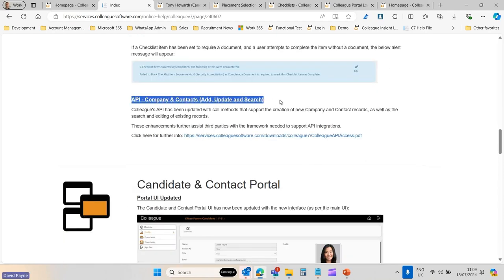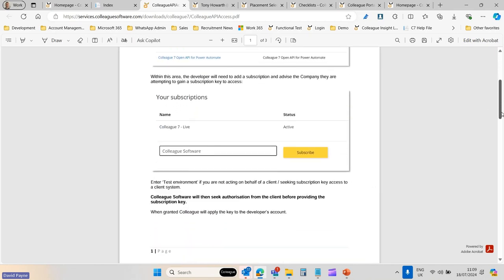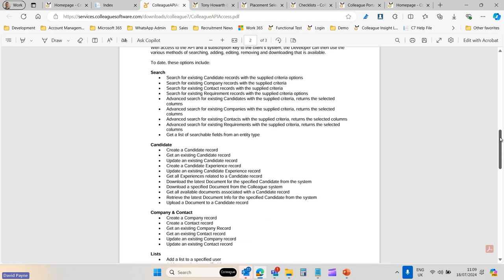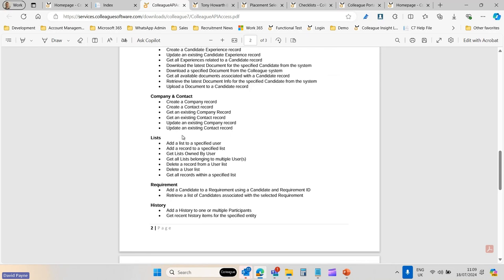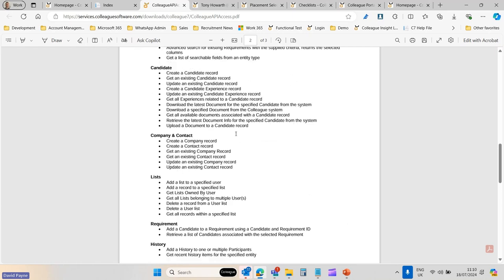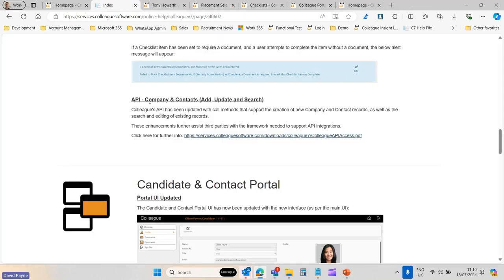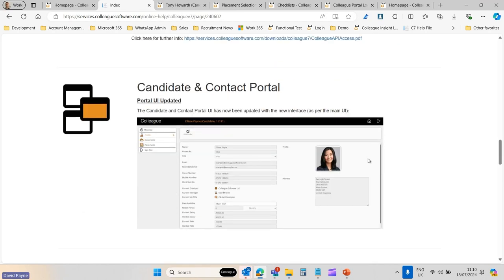The next item relates to the API, which is used by third parties for integrations, portals, or developer items. The big addition over the course of this last month was the ability to create a company, create a contact, update an existing company or contact, or retrieve existing company and contact details via an API call. This was done to enable a couple of integrations coming up. From a user perspective there's no visible change, but third parties integrating with Colleague now have those capabilities.